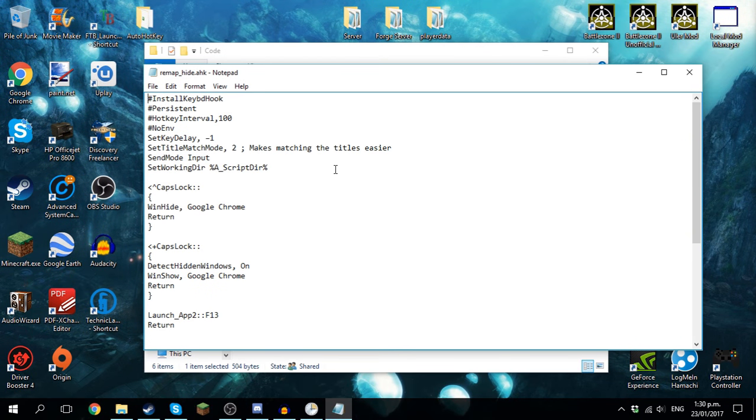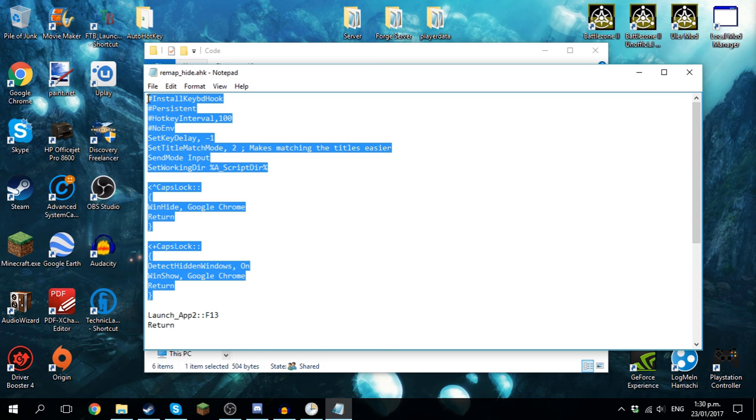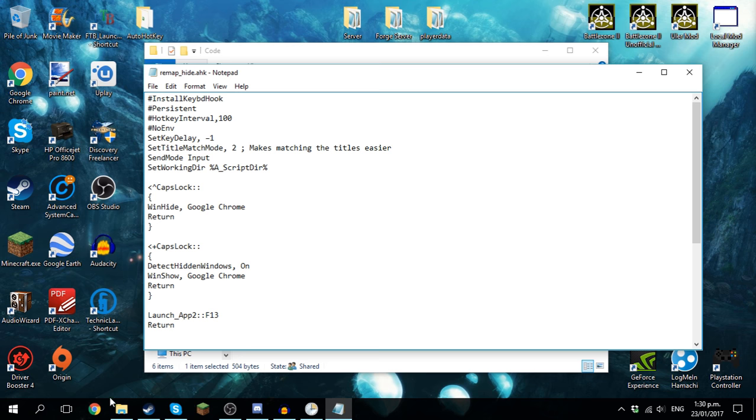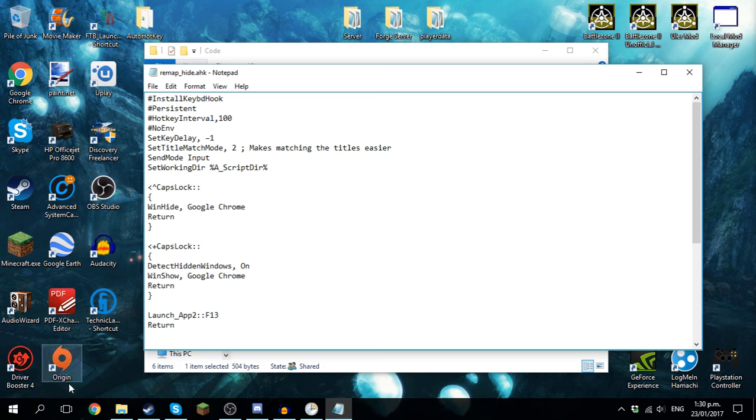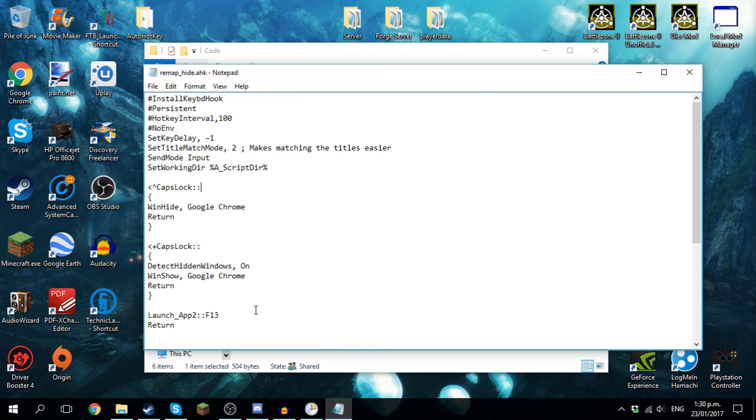This one is two different programs that were combined. This top bit I didn't write myself, I downloaded it, but I understand most of how it works. Basically what it does is when I press the left control and the now disabled caps lock button, it will hide Google Chrome. Now that doesn't mean it's minimized, that means it's completely hidden. It doesn't even appear on your taskbar. And when I press the left shift and caps lock, it will appear again.